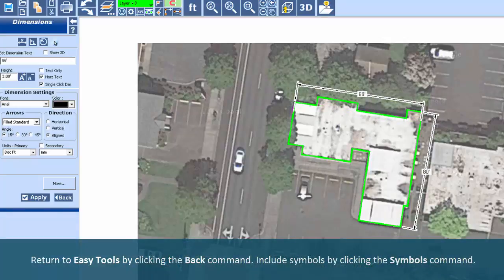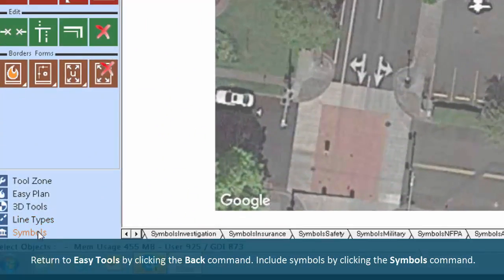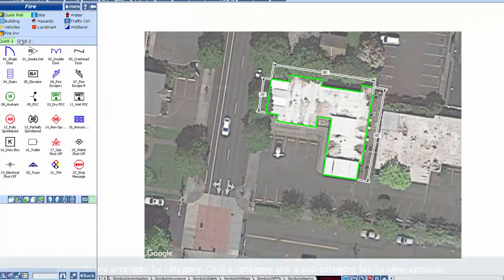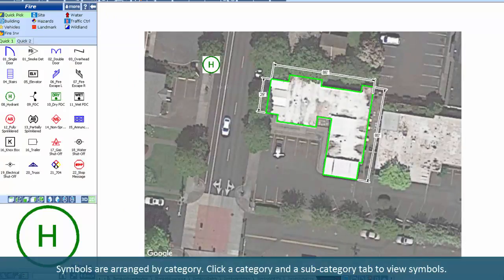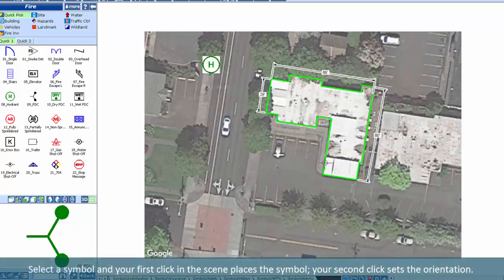Return to Easy Tools by clicking the Back command. Include symbols by clicking the Symbols command. Symbols are arranged by category. Click a category and a subcategory tab to view symbols.